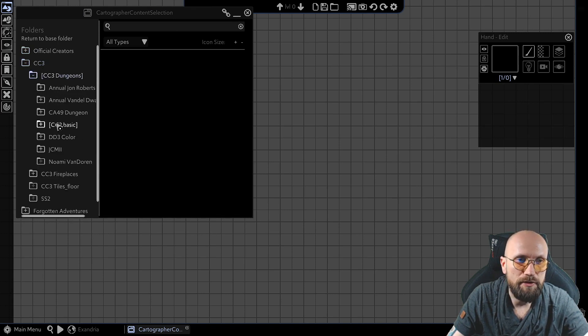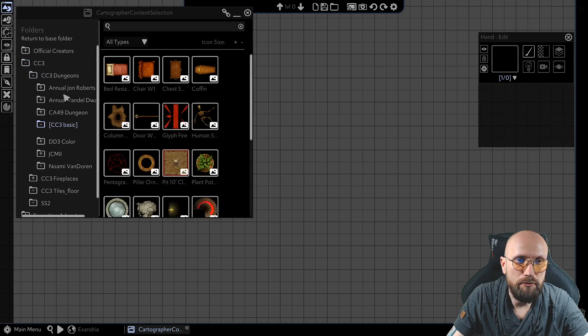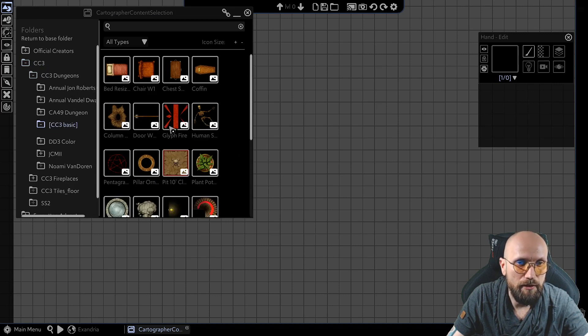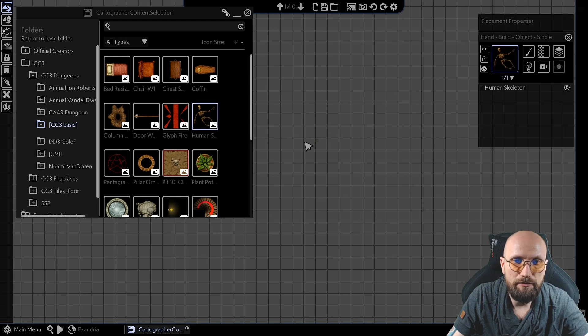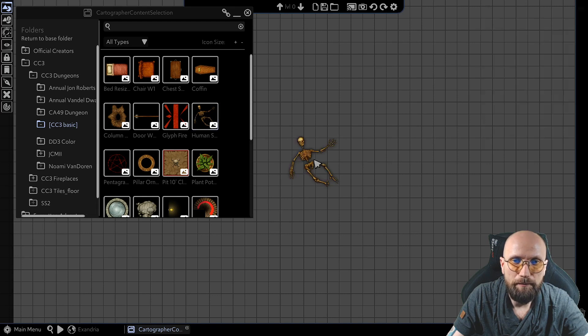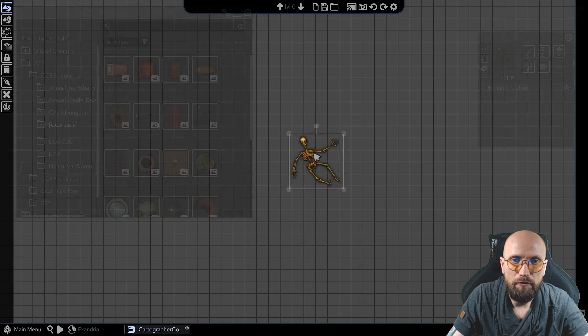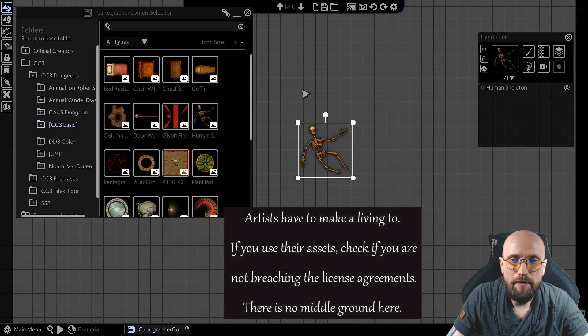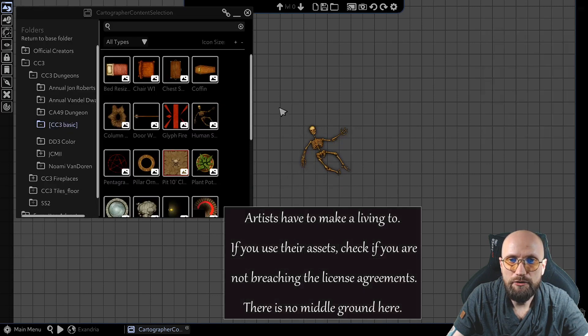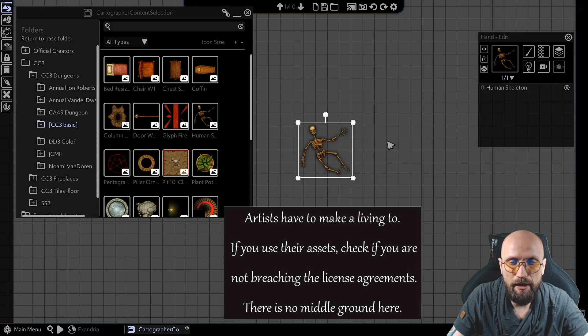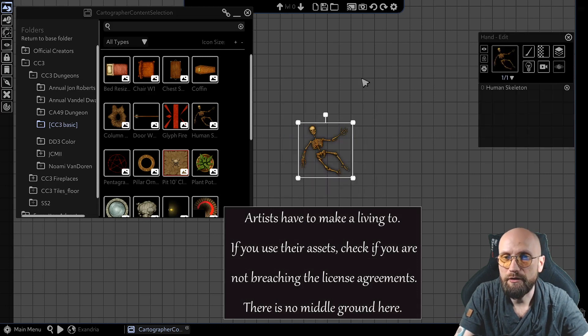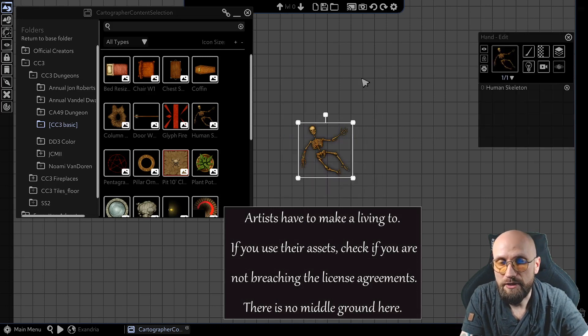For example, if you open some random folder over here, you see a human skeleton. You could put it over here. If I were to extract this singular object right now, I would breach the license terms.